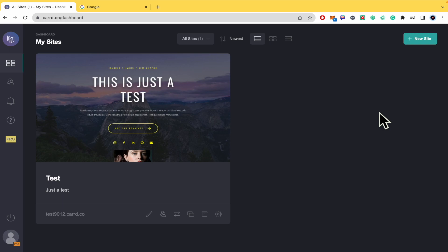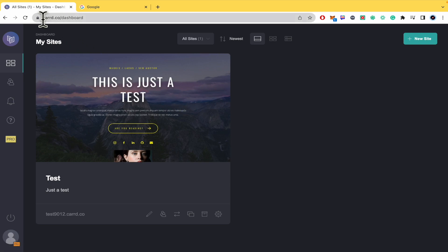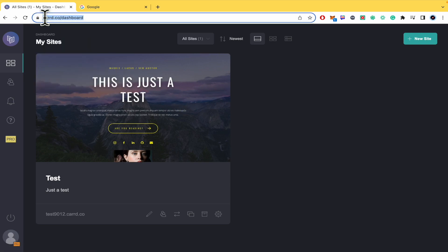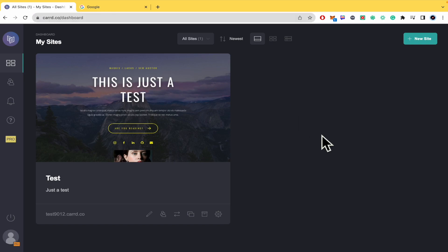till the end to properly understand the tutorial. You'll find the Caard.co website and sign-up links in the description.